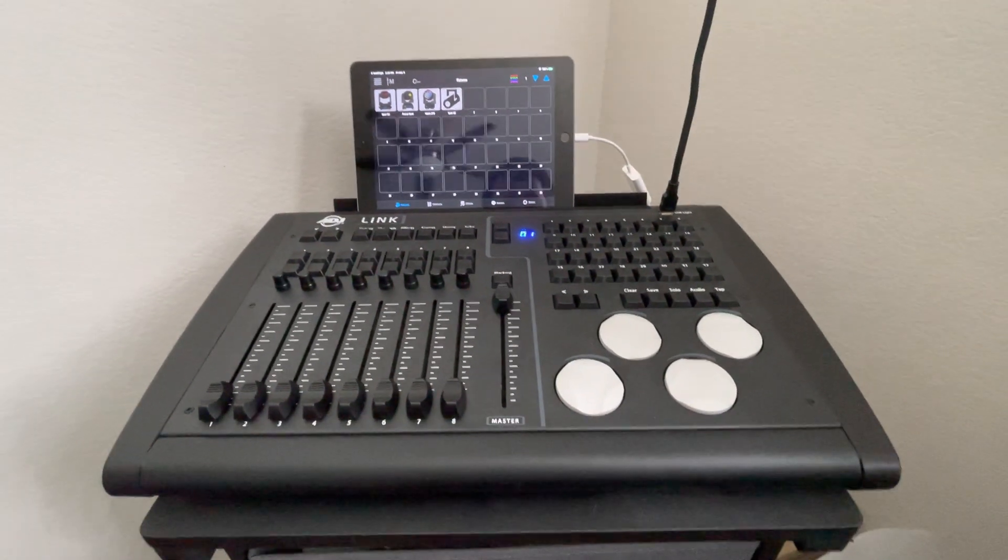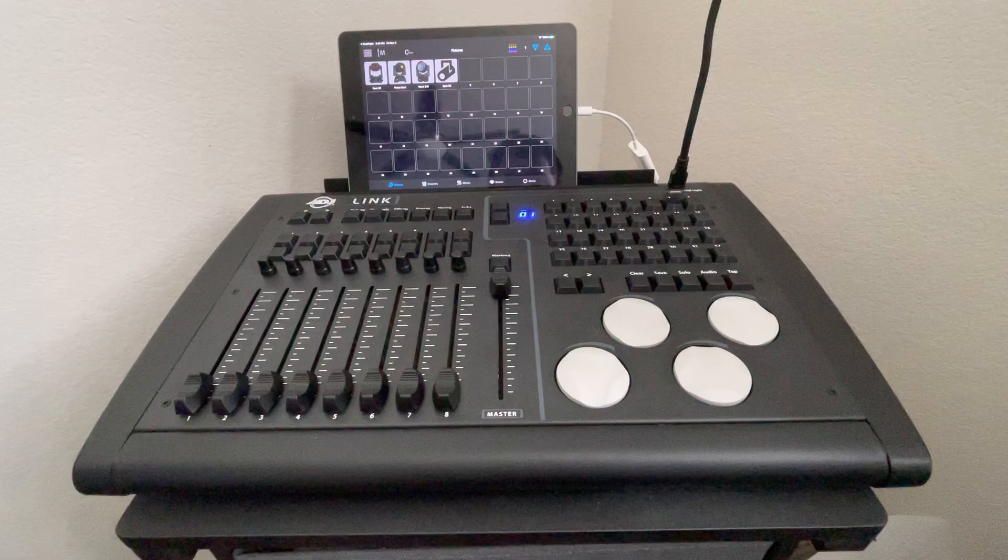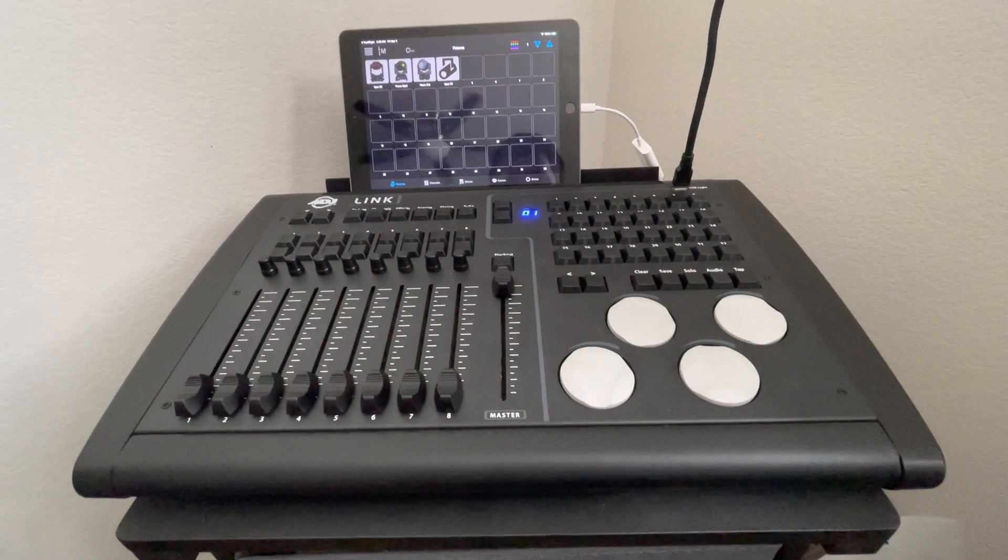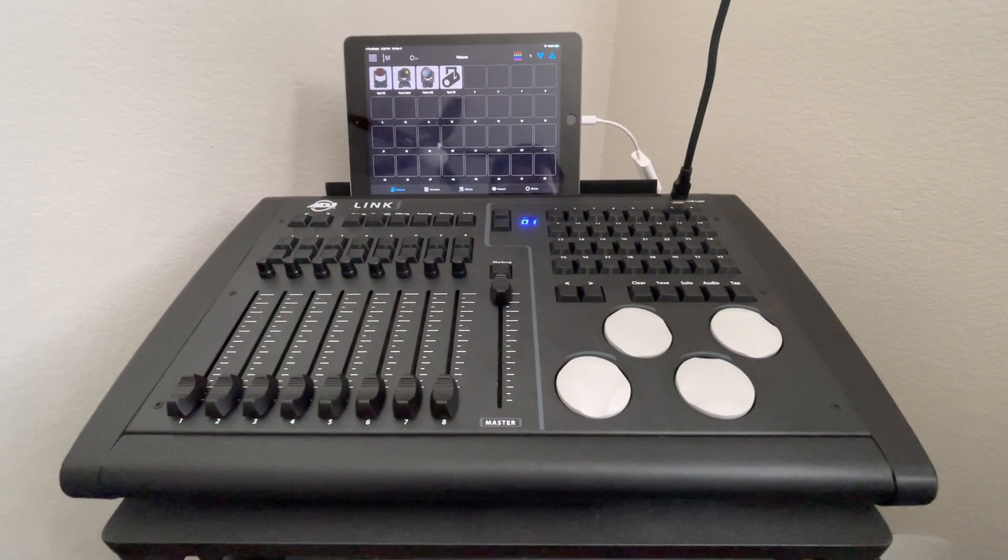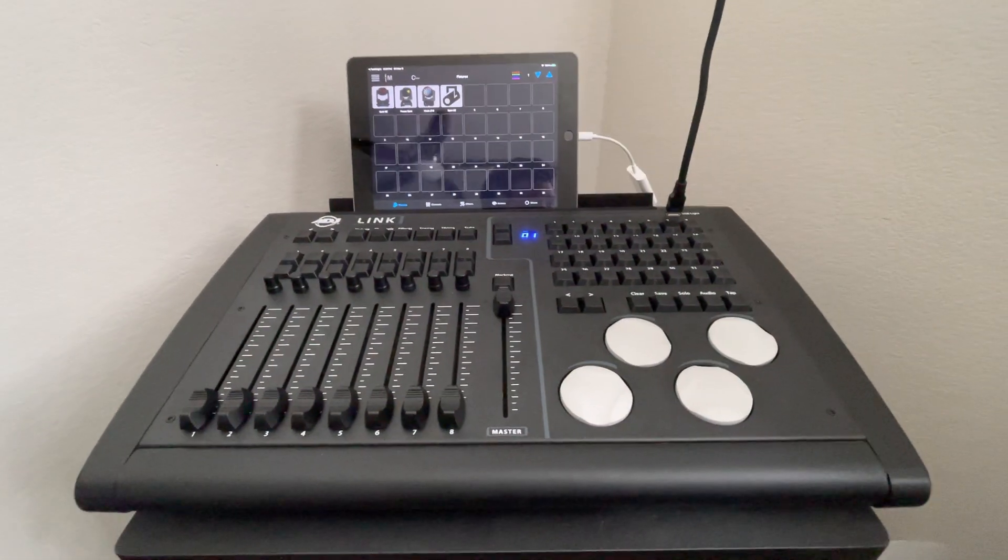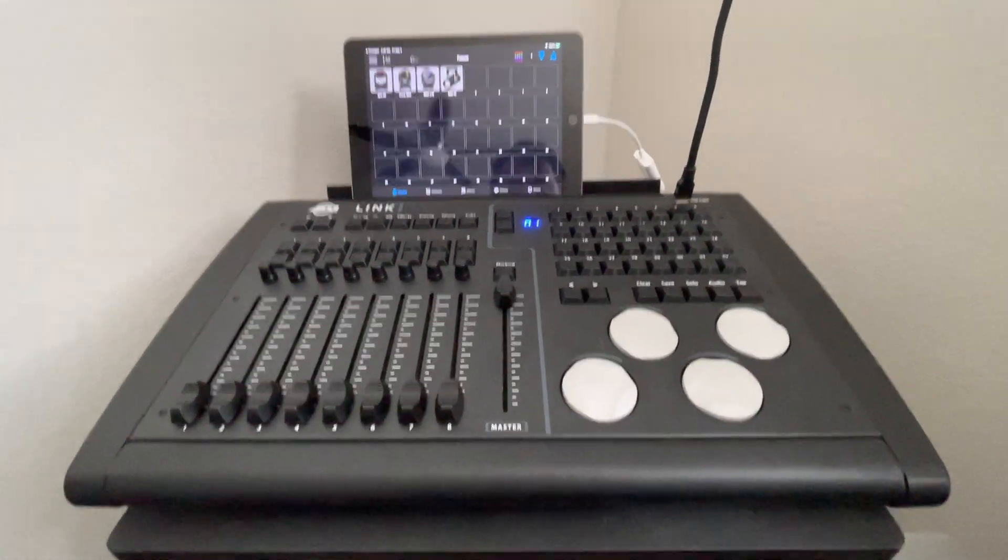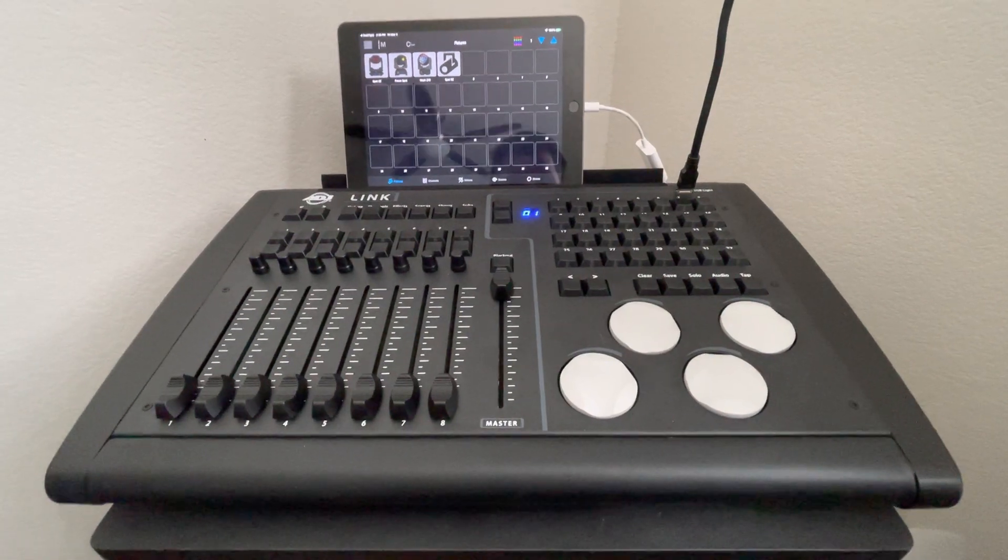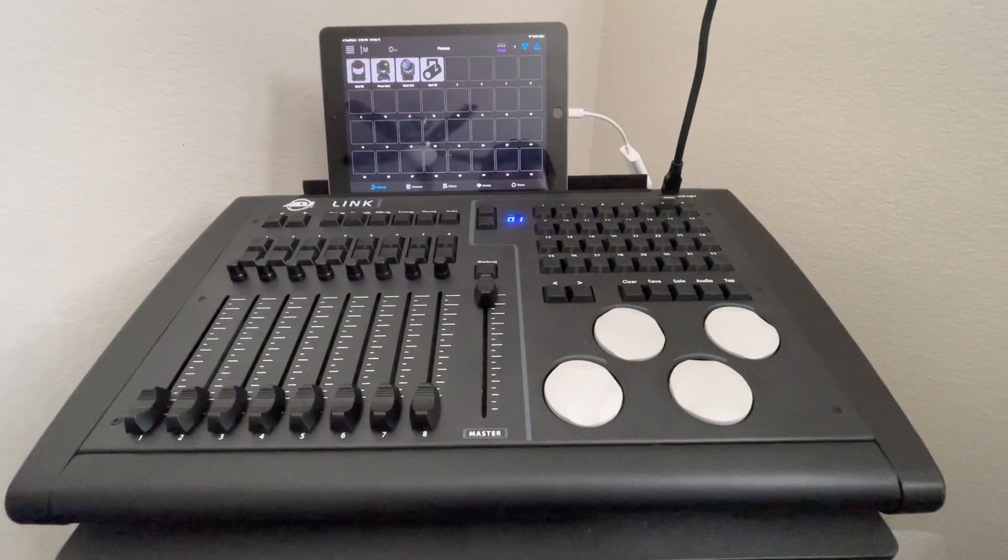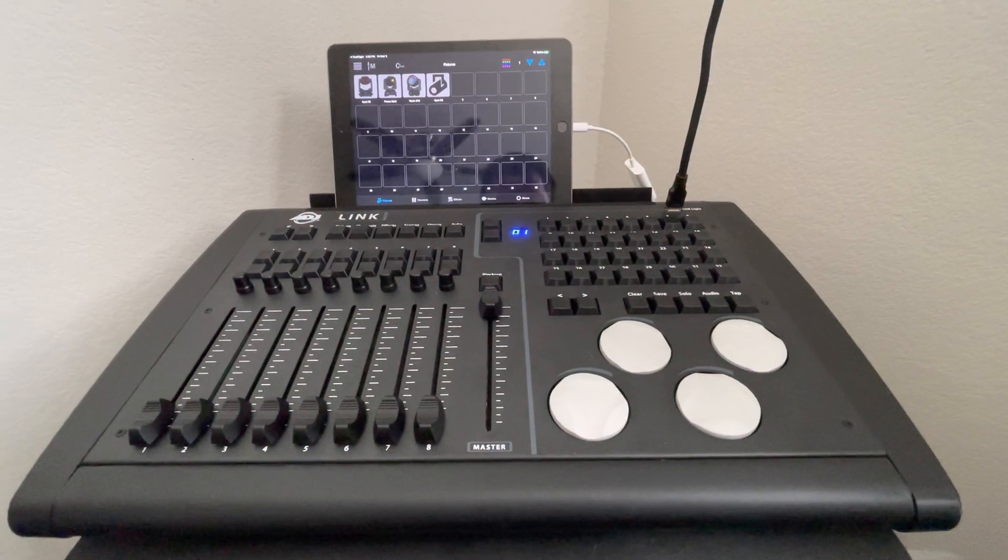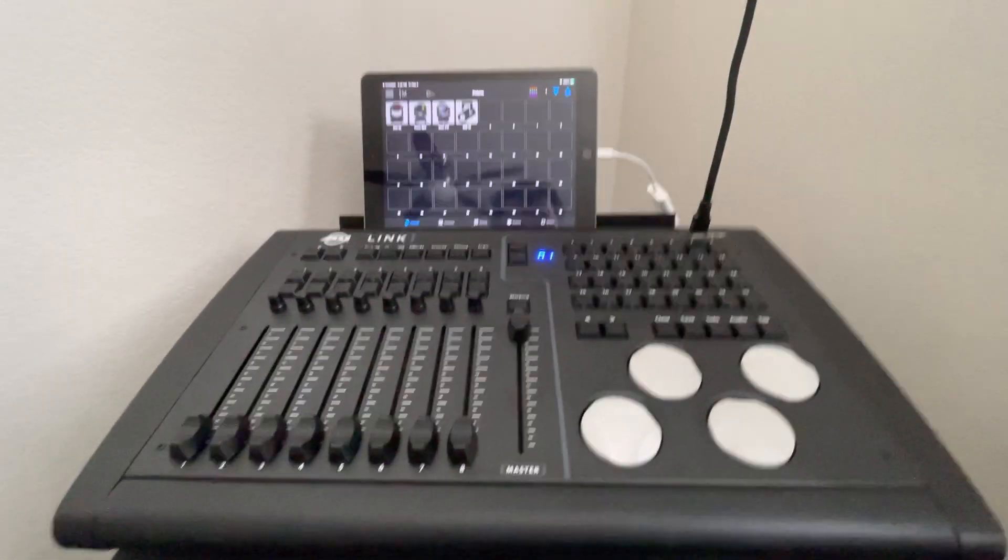All right, guys. Mike Turner here with ADJ. I just wanted to give you a quick overview video of the Airstream Link console system. I wanted to kind of just give you a brief overview, probably going to take about 10 minutes. Just go over some of the features that would be important to you and also that would be important to your customers so that you have a general idea of who might benefit from something like this.